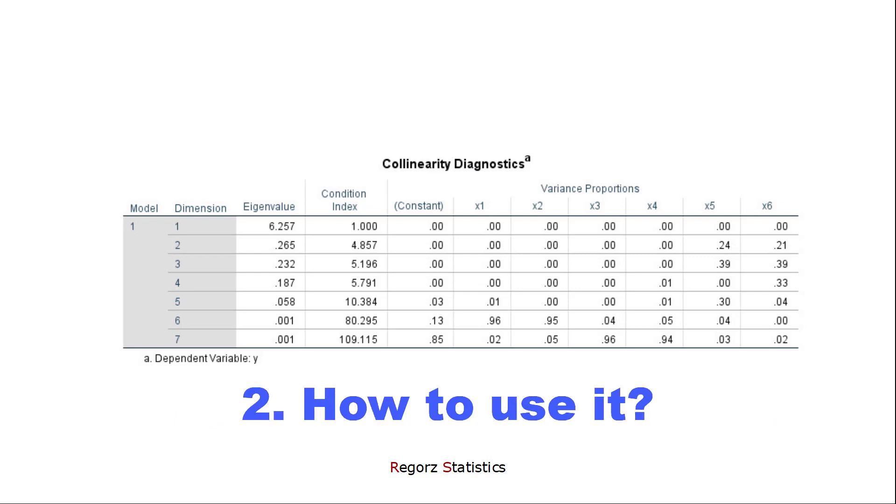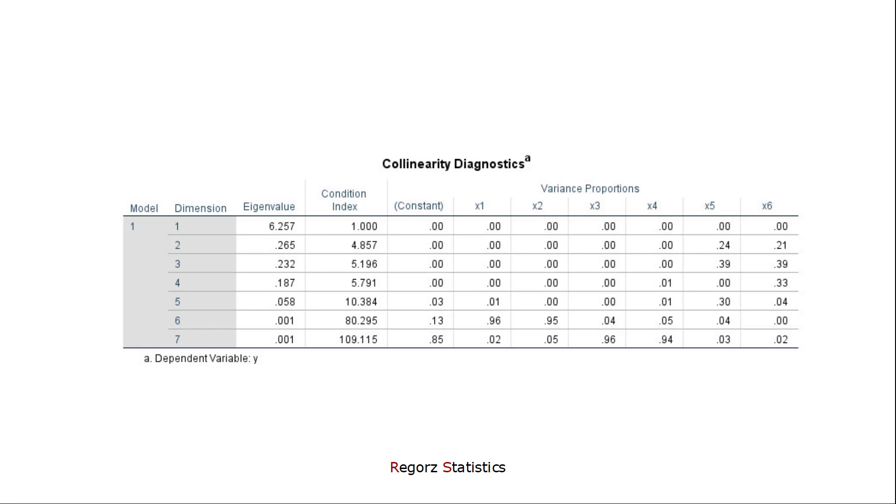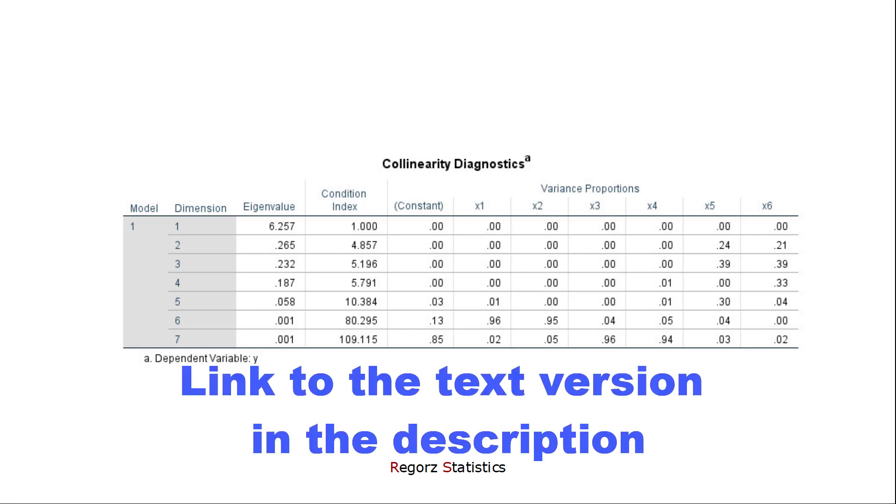I'll be showing you a step-by-step approach, how you can use this information in order to pinpoint sources of multicollinearity in your regression models. In addition to this video, there's a text version of this tutorial, including a short reference list. The link is in the description.